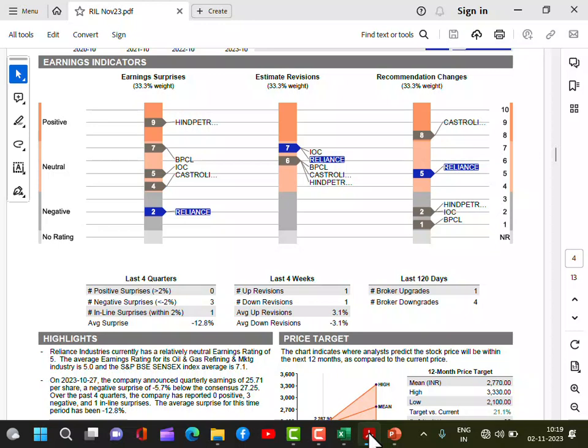For Reliance: the earning revisions score is 7, but earning surprises score is only 2 because it has not given any positive surprises — it has given negative surprises rather than positive ones. That's why the earnings score is lower. I'm leaving this section here and you can go through it to understand in more detail.